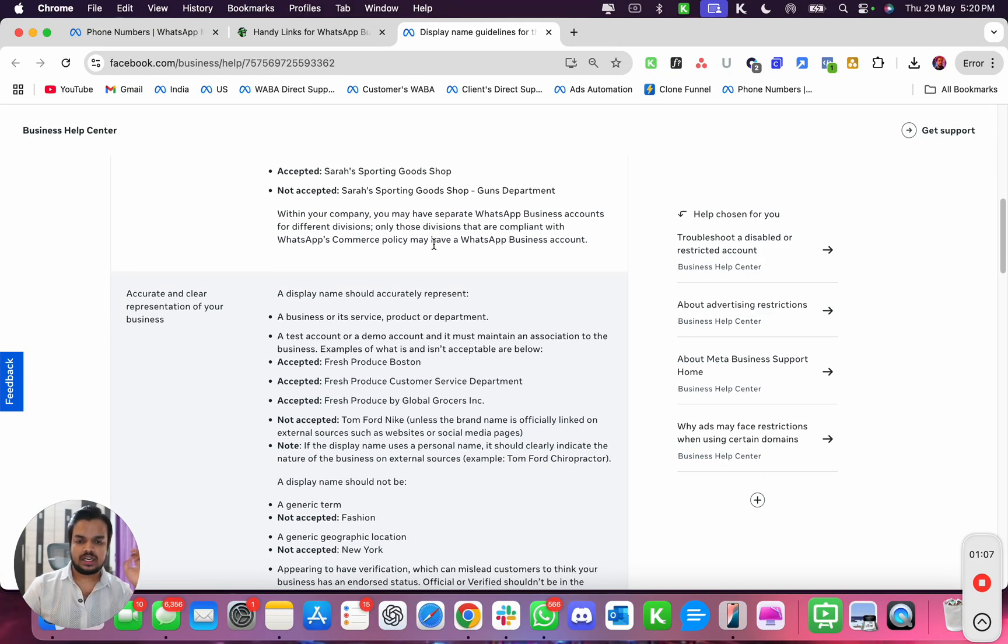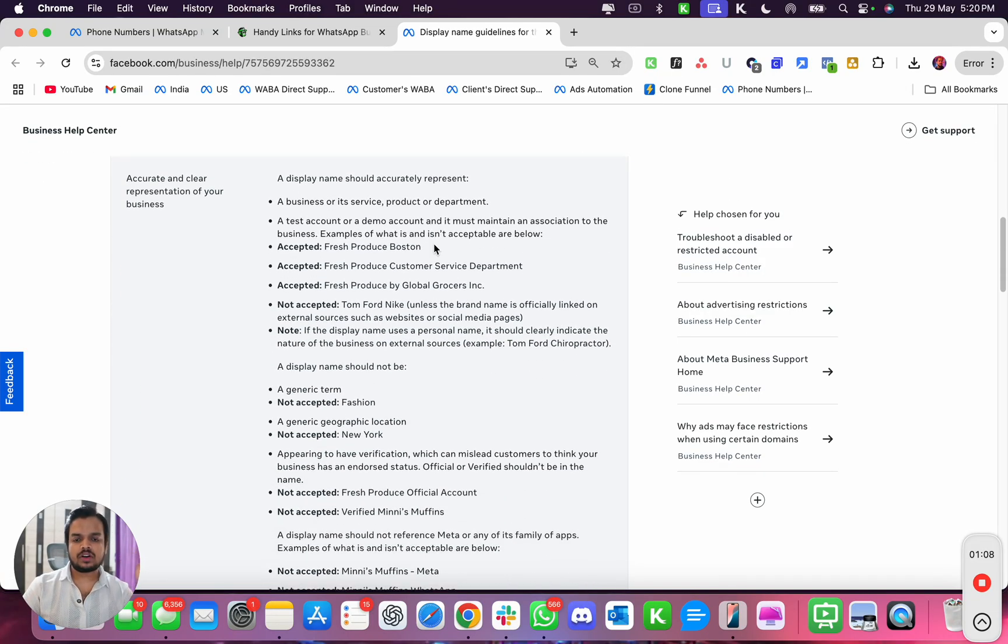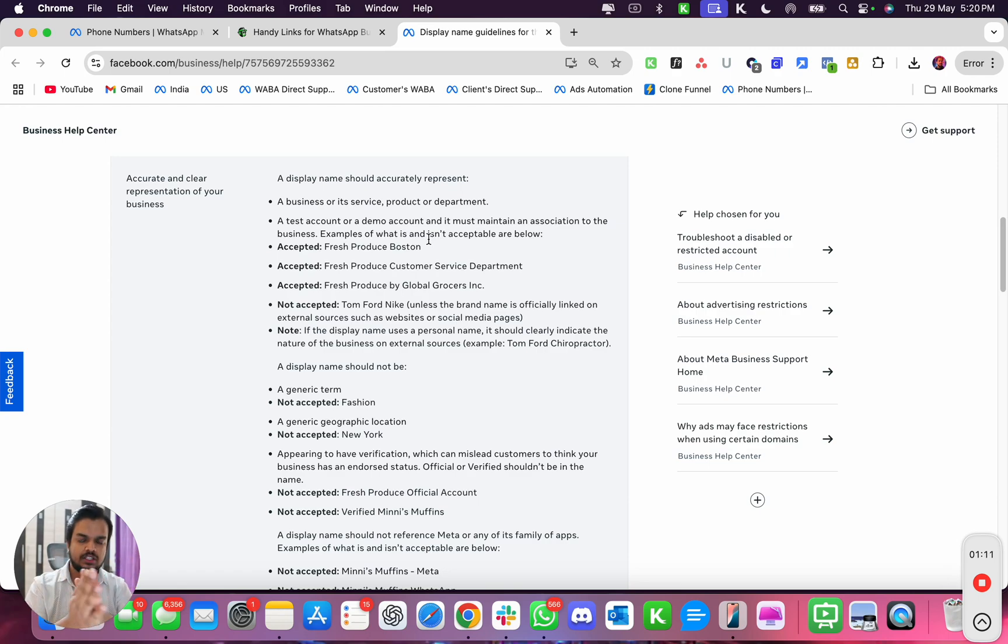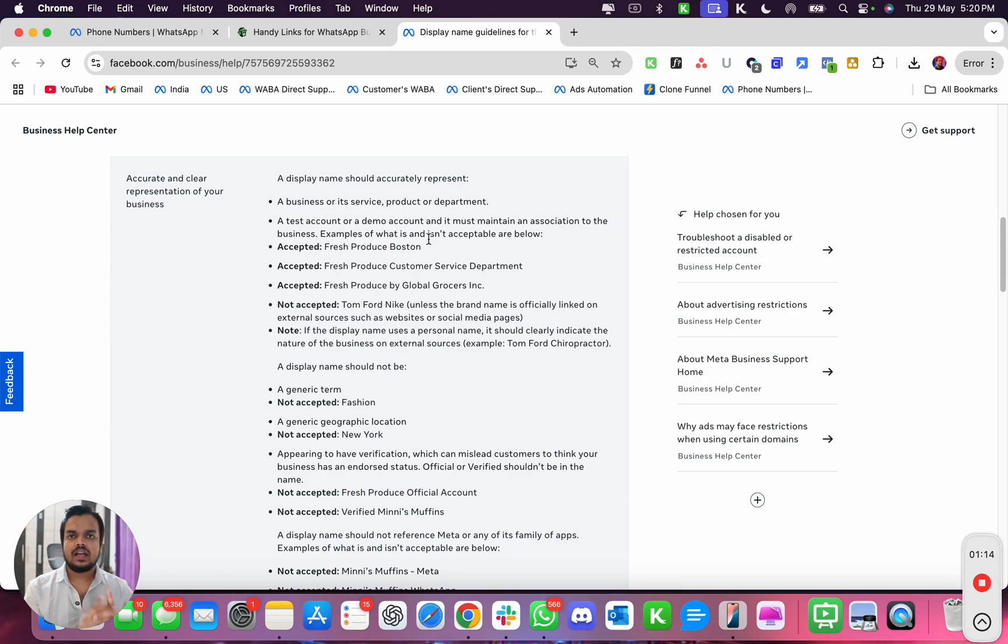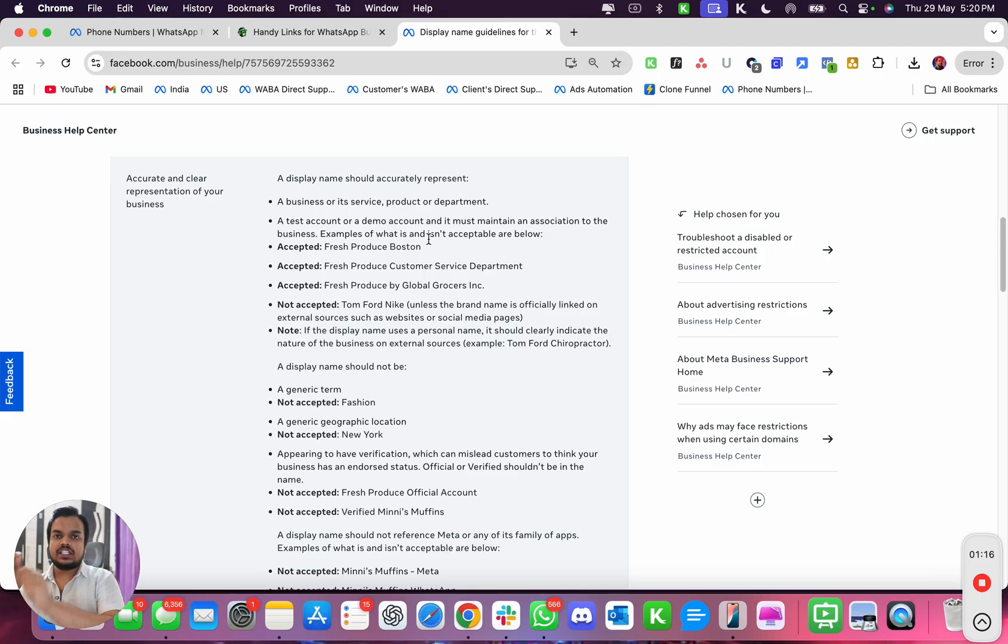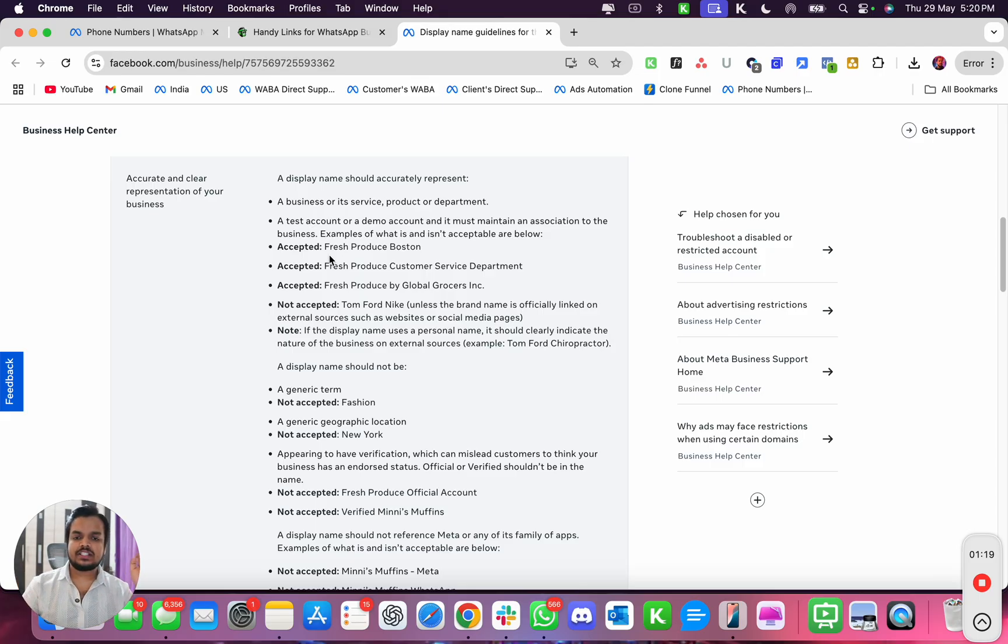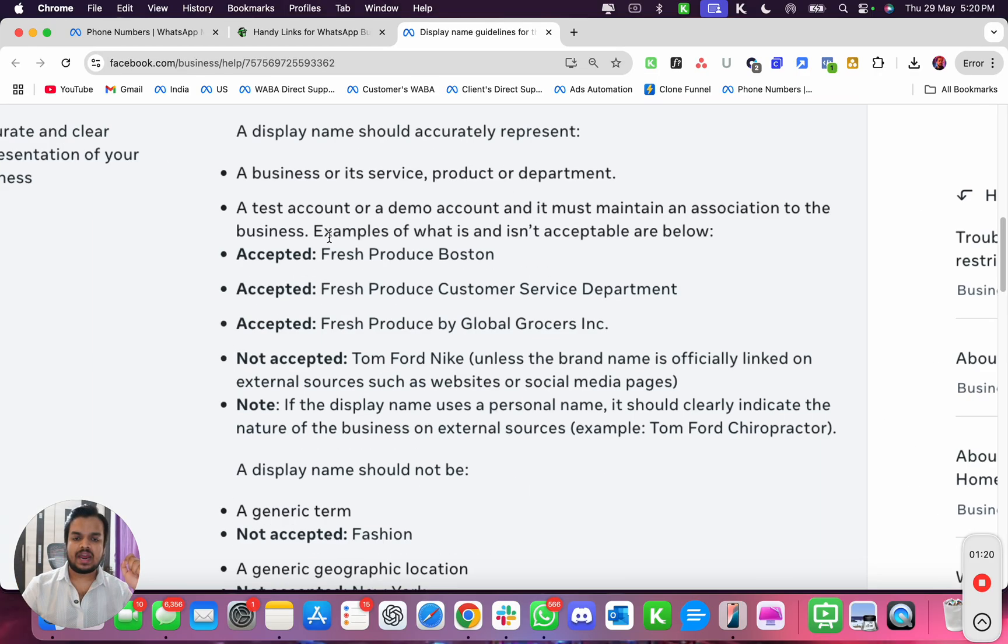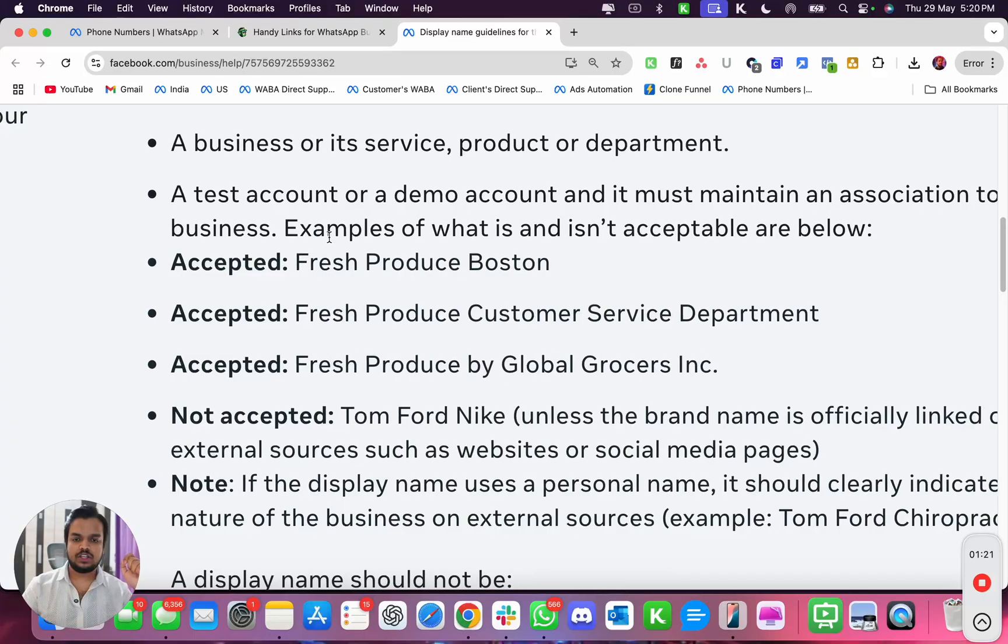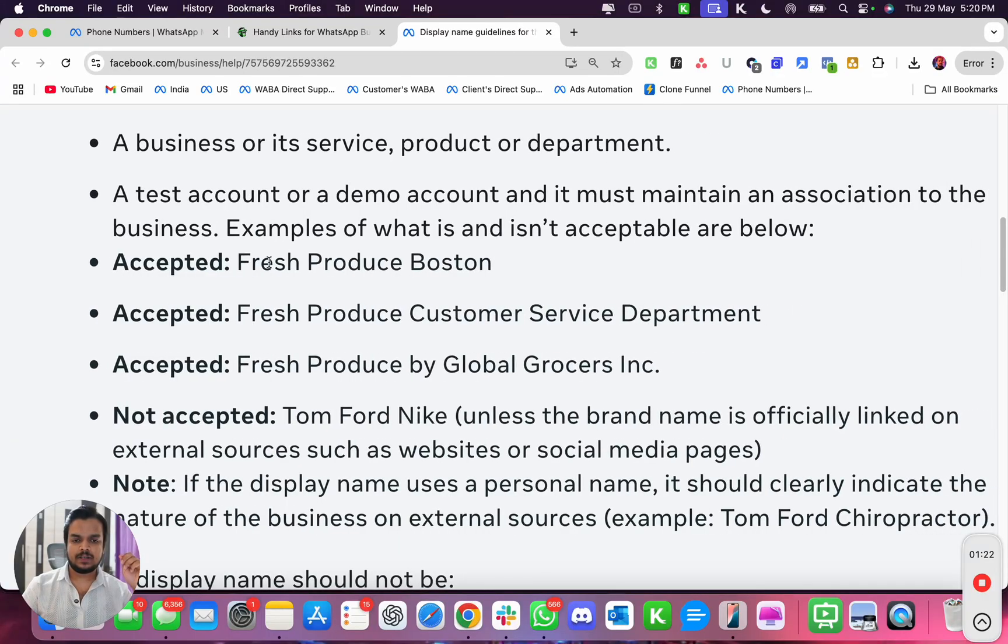If you are trying to use a display name that you want to showcase on your WhatsApp, you need to make sure that the display name accurately represents your brand name. As you can see over here, it's written that your brand name should be accurately displayed.